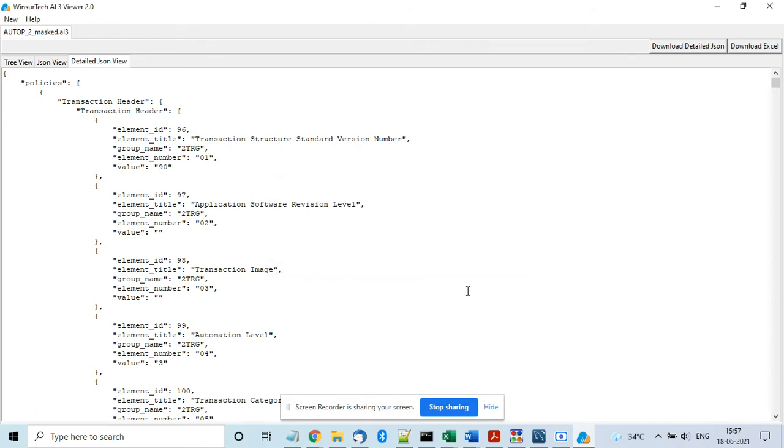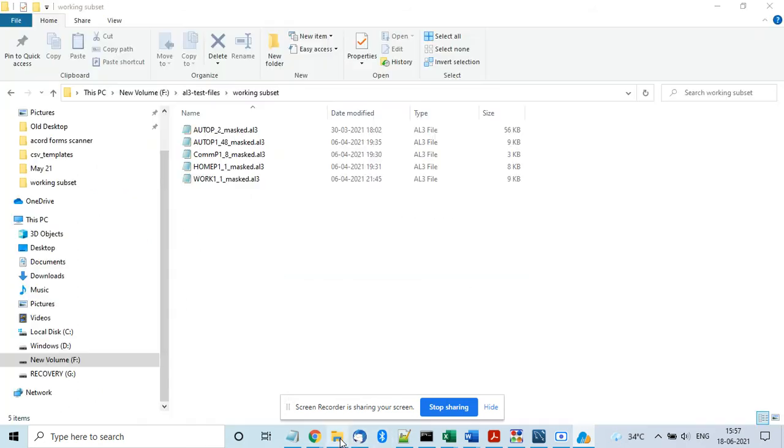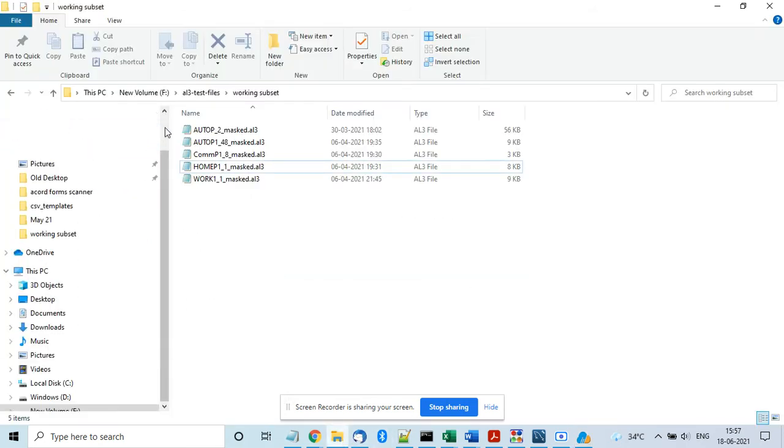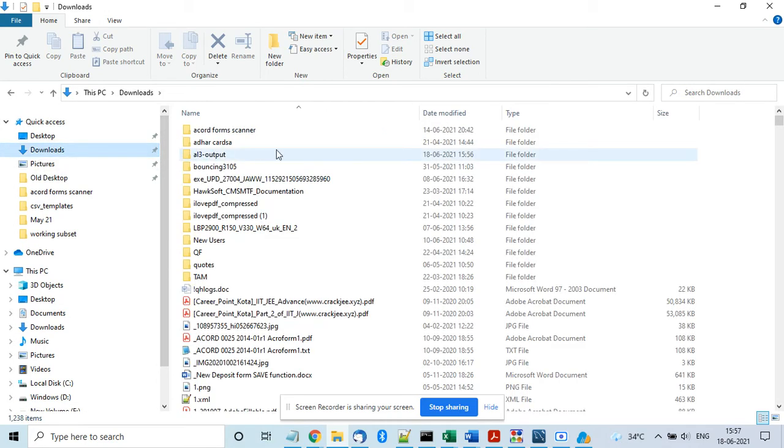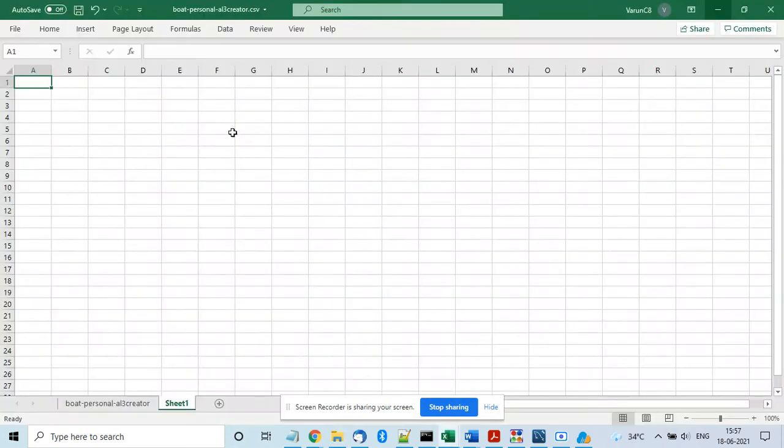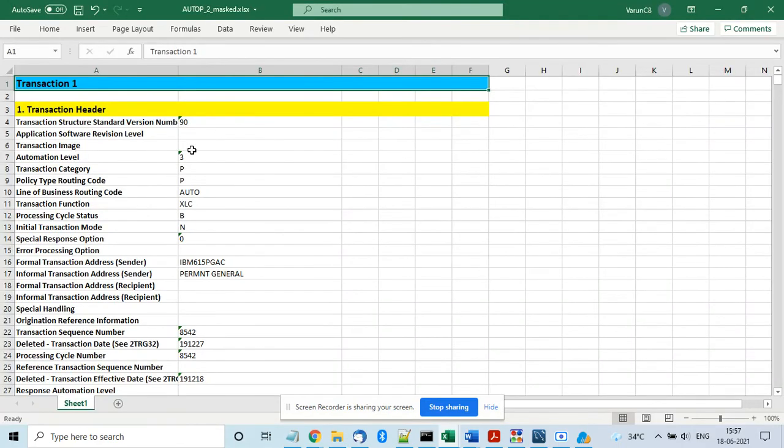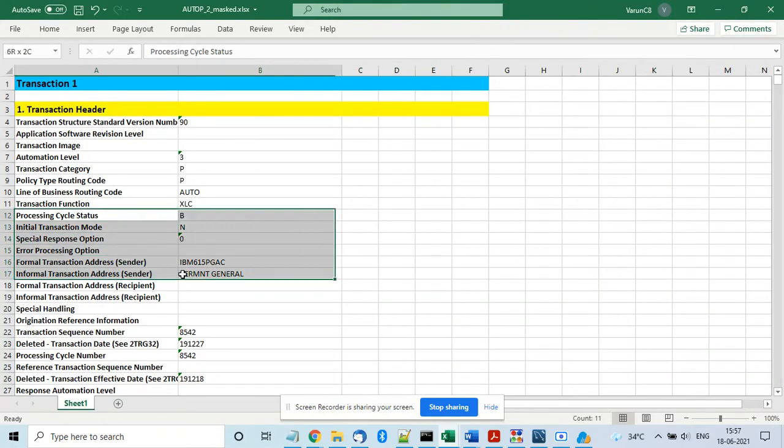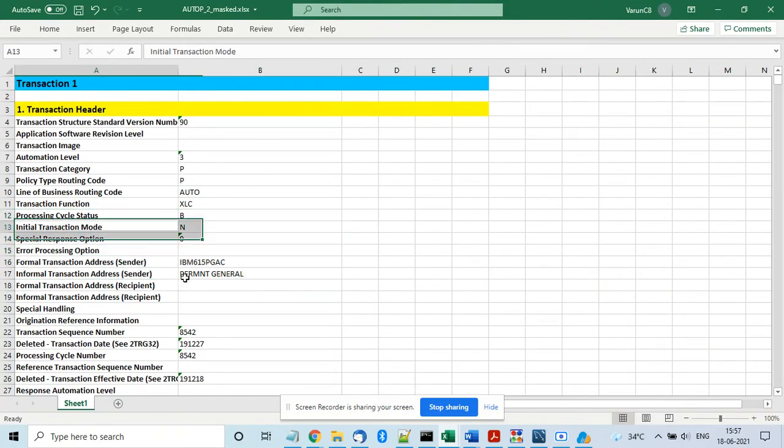And you go to that location. Like on my machine it goes to downloads AL3 output folder and this is the Excel file which is created. We can open it and see the contents of the AL3 file in Excel format.